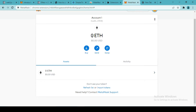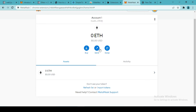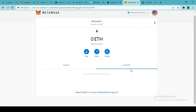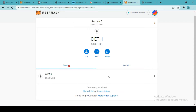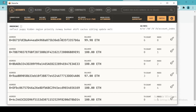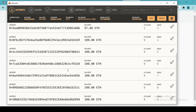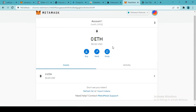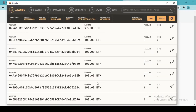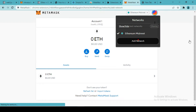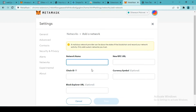Now our MetaMask wallet is ready. As of now we have zero Ethereum in our wallet because this address doesn't hold any. We can see options to buy, send, and swap Ethereum, and check all recent activities. If we want to connect our Ganache accounts, we need to connect MetaMask with Ganache. For that, let's go into the Ethereum settings and add a network, naming it 'local'.